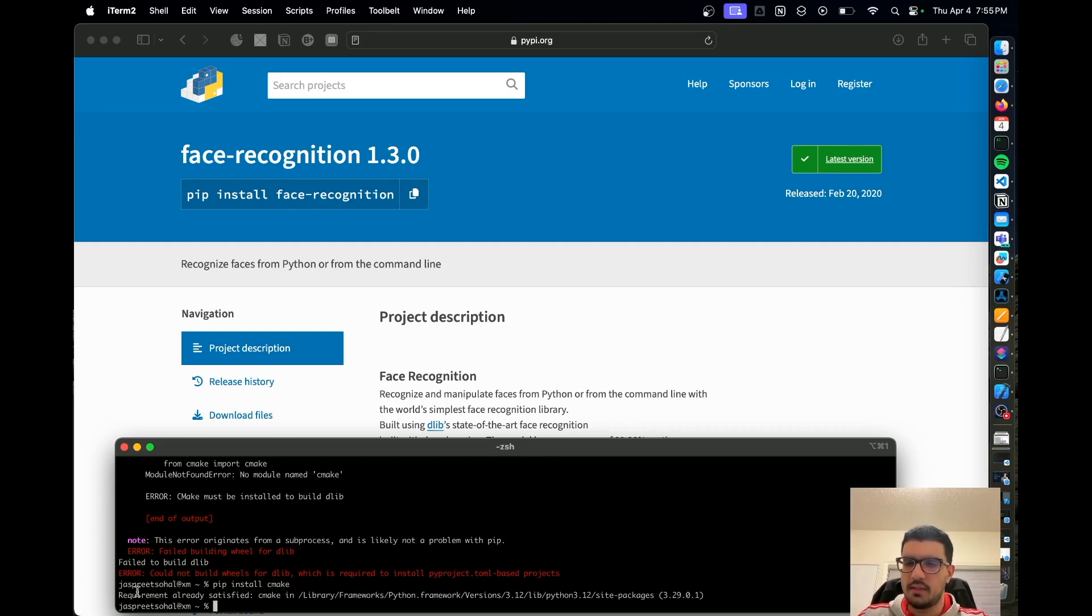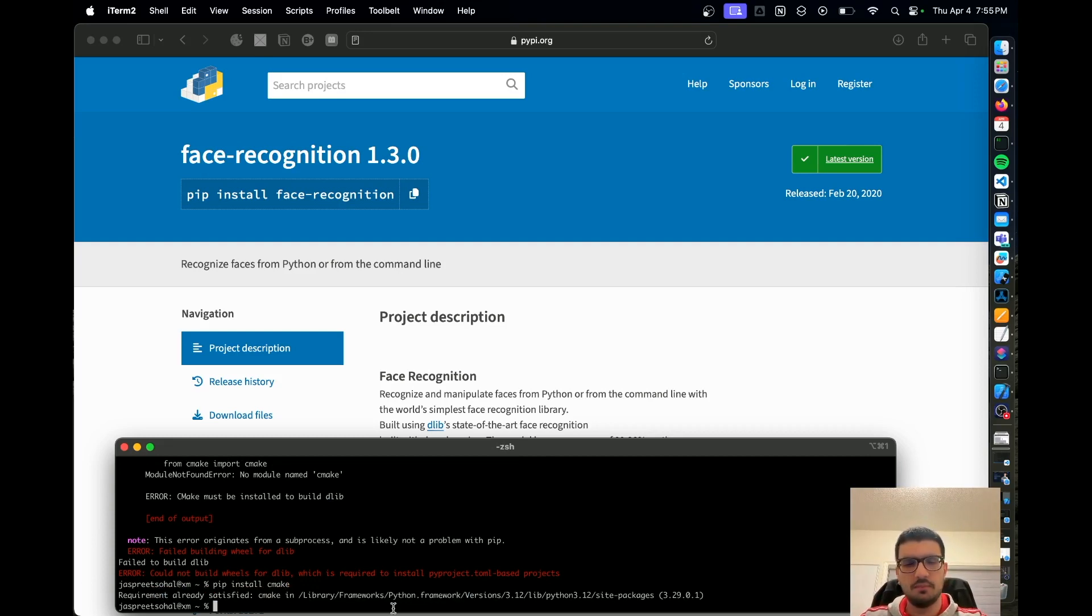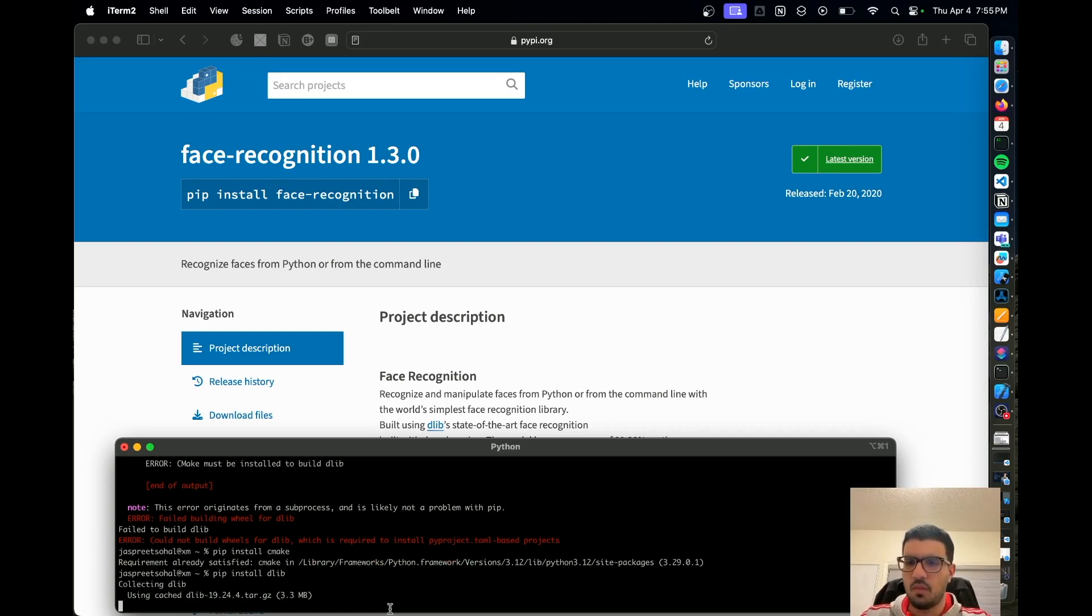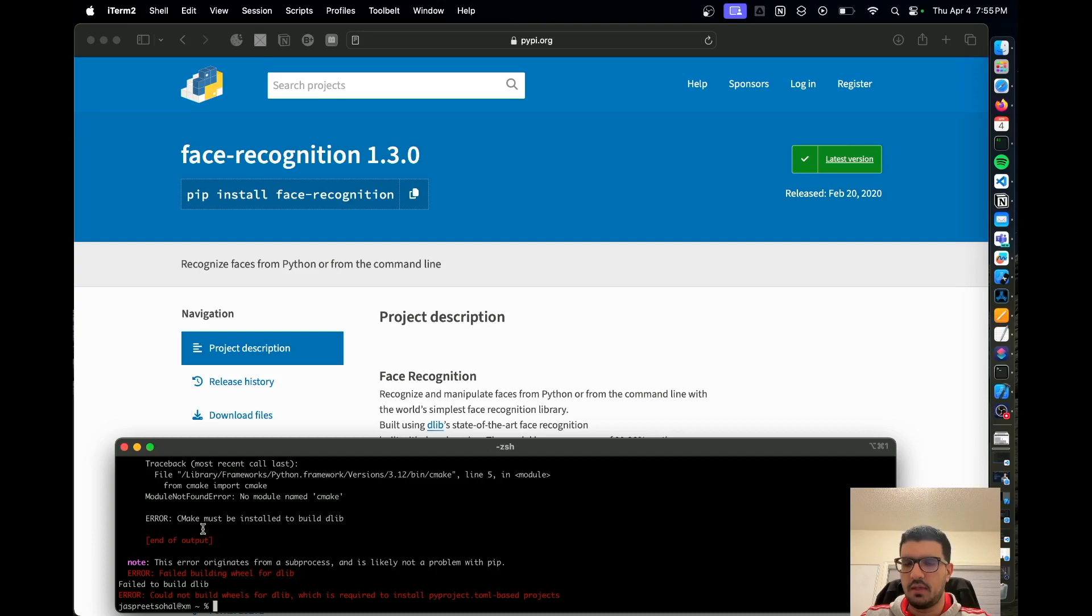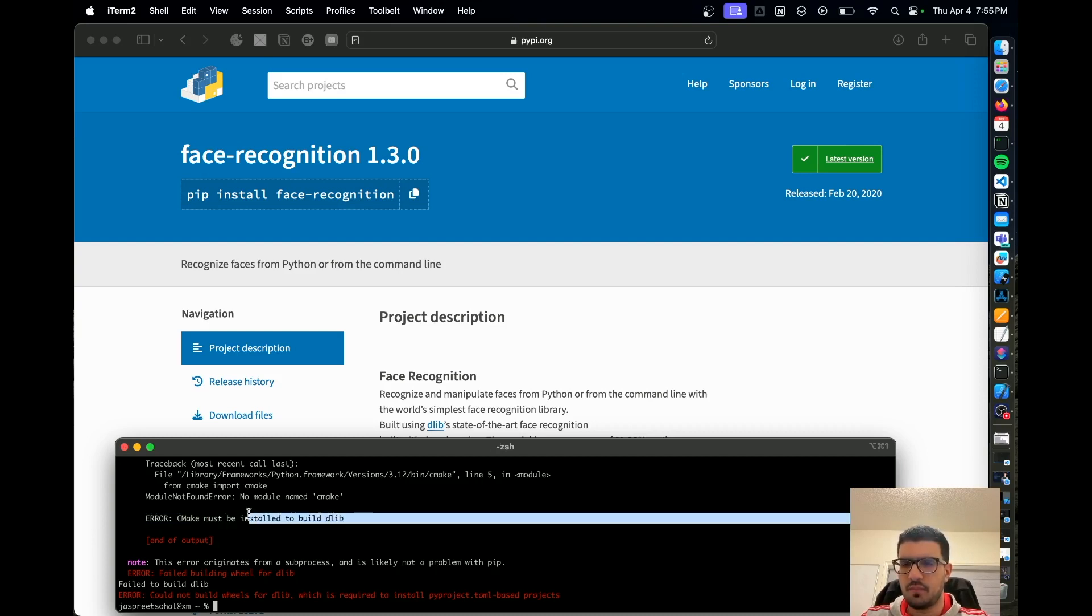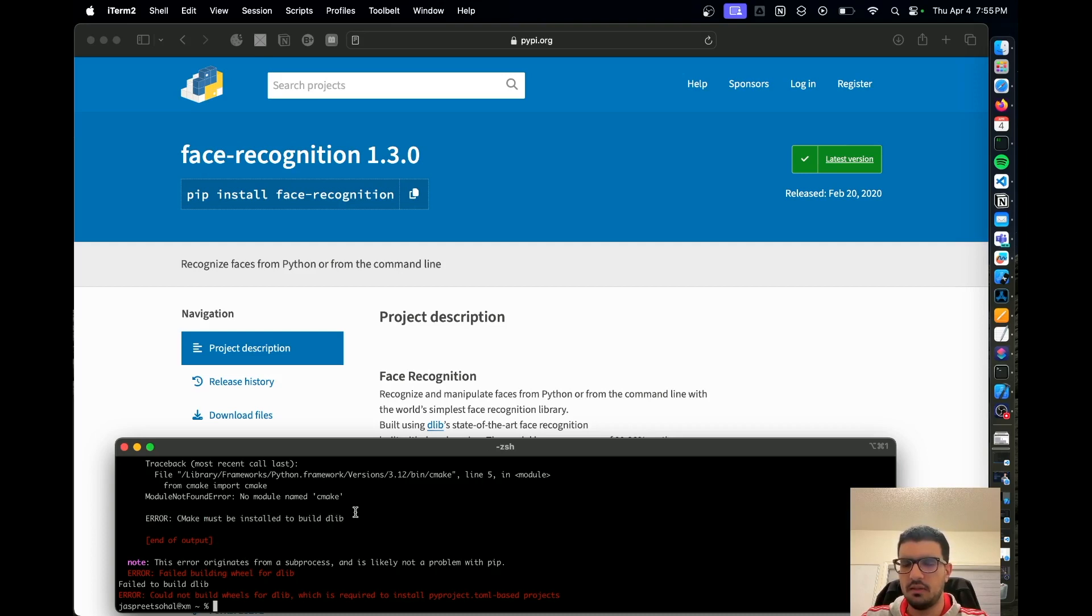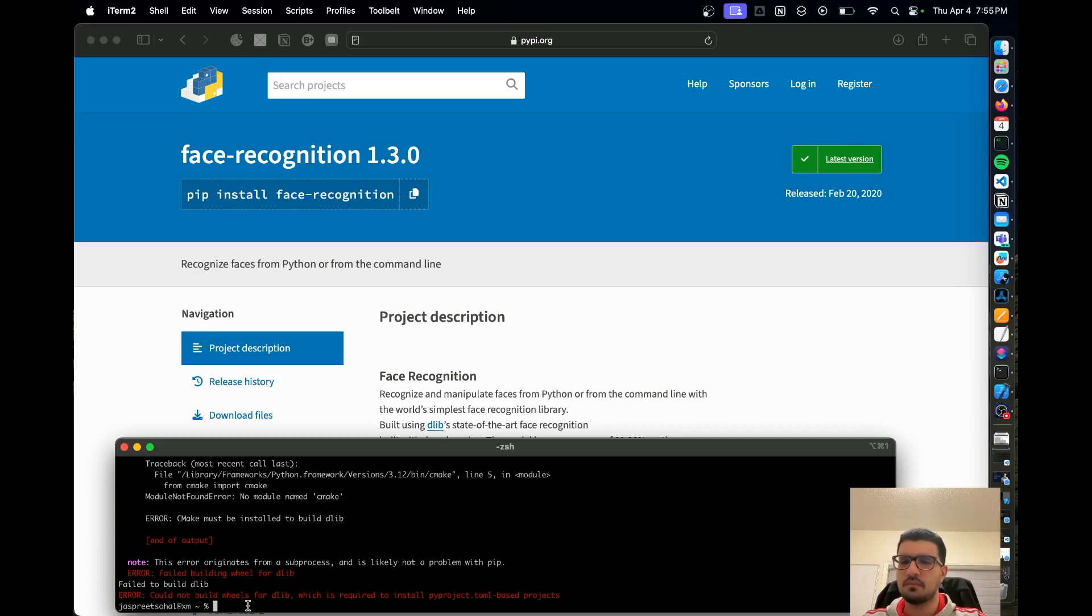However, it says the requirement is already satisfied in this folder on my machine. I also tried to install dlib and I kept getting this error. It says CMake must be installed to build dlib itself, and also could not build wheels for dlib. Looks like pip...